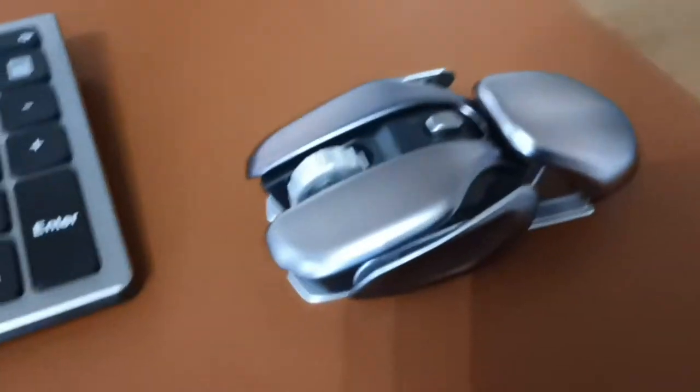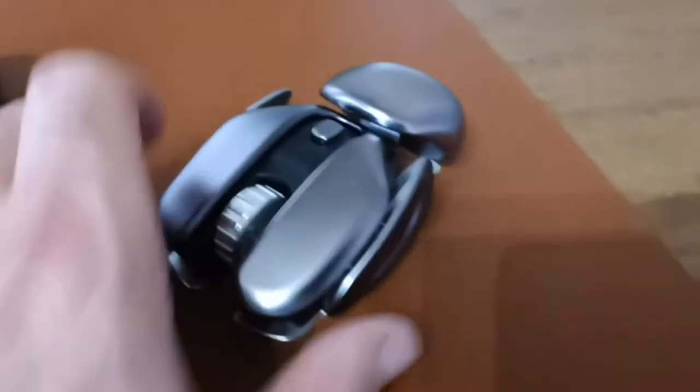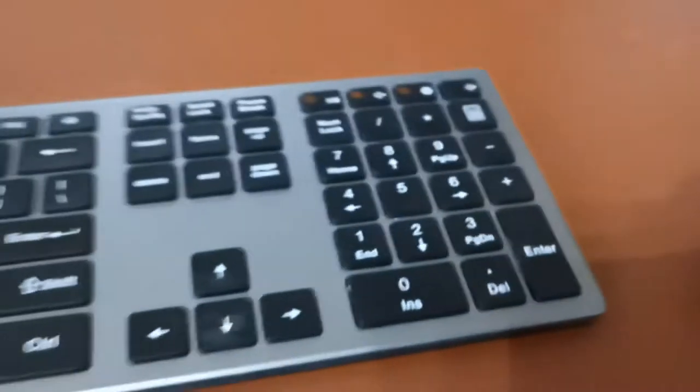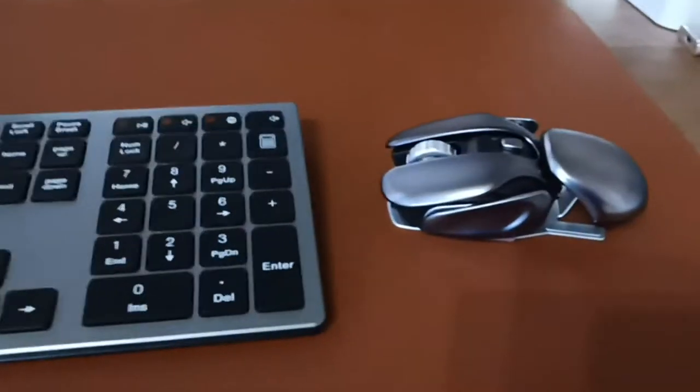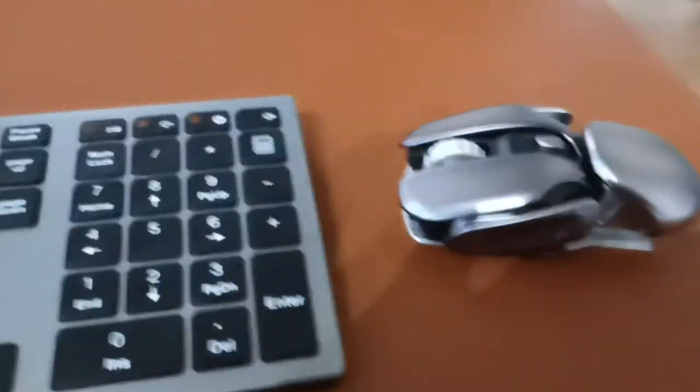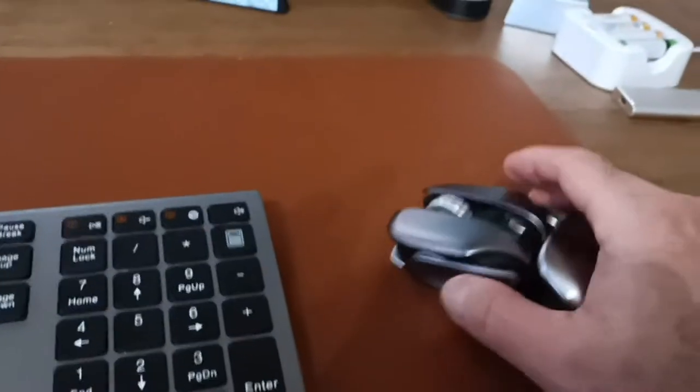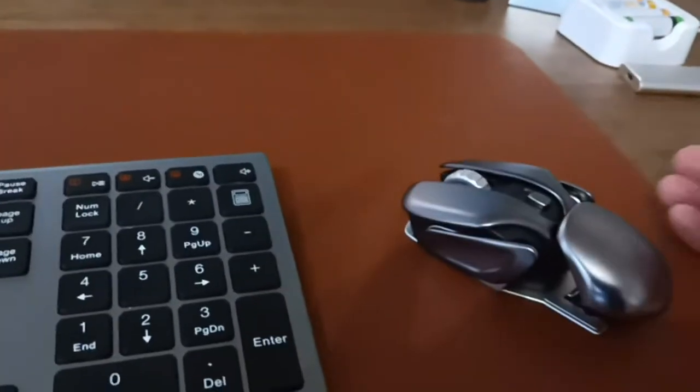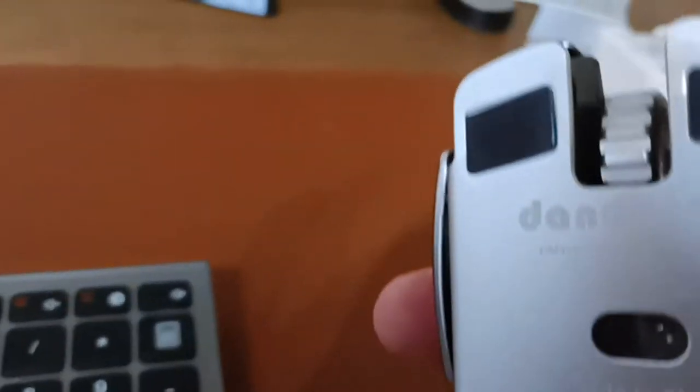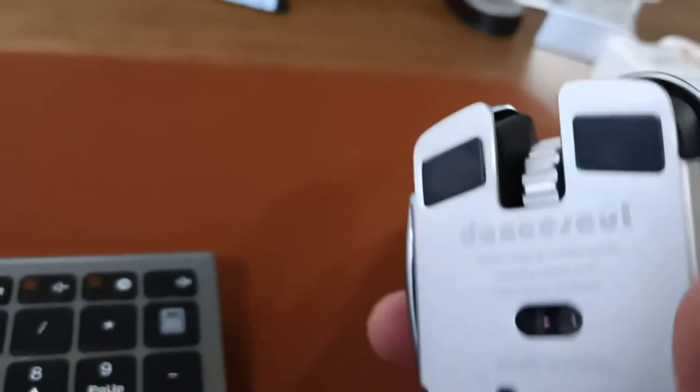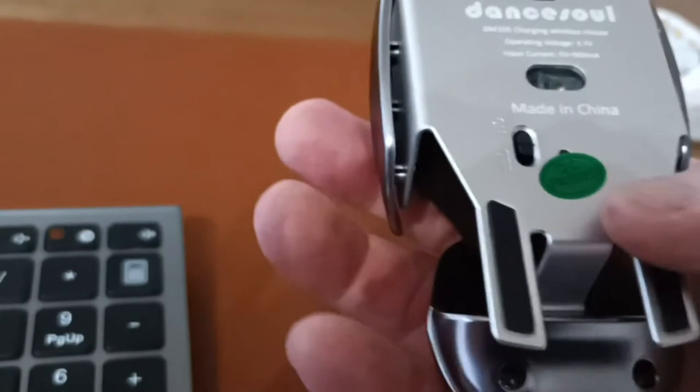Scroll wheel works great. Left and right click buttons work great. I really like the mouse and it just kind of goes with the black and silver of this keyboard. It's the perfect size and it's also pretty heavy at first.